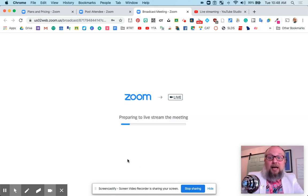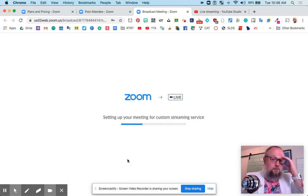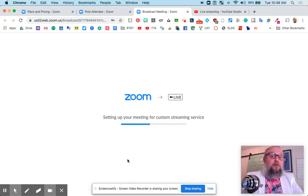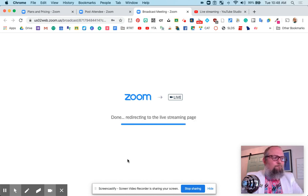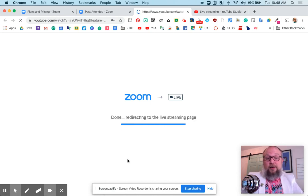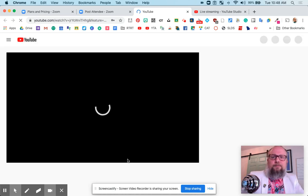It's preparing to live stream the meeting. Takes a little time, but not a lot of time. Note that there is a delay. There is a, I'm guessing, like a 15-second delay between the meeting itself and the live stream.